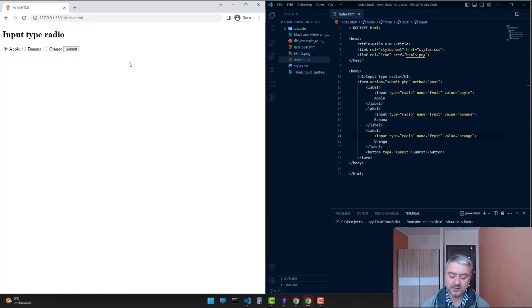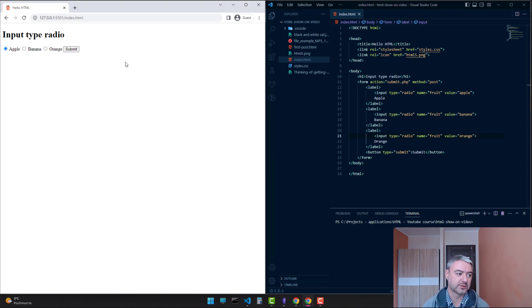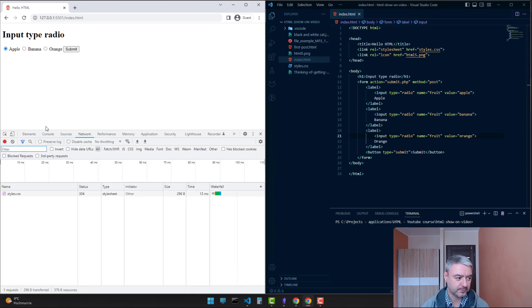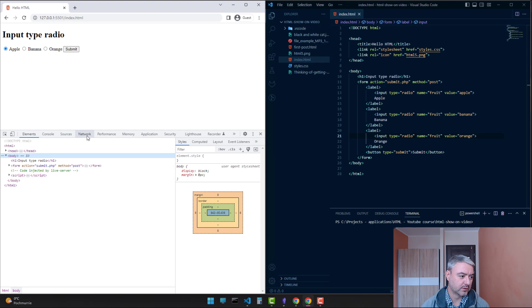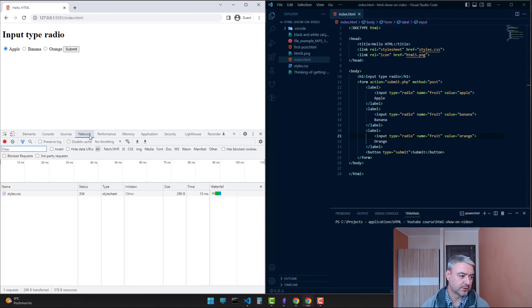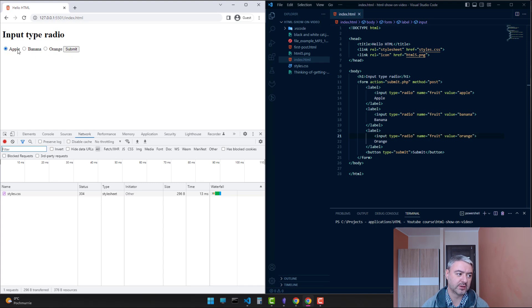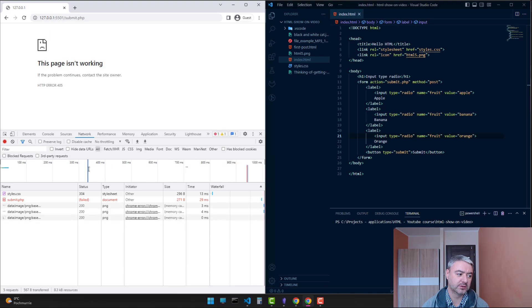Let's see how the form will be submitted. Hit F12. Switch to the network tab. Let's submit the form. We have apple chosen. Let's hit submit.